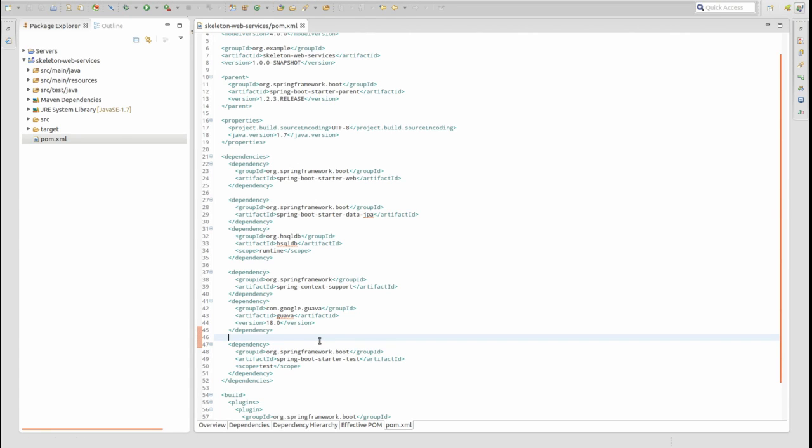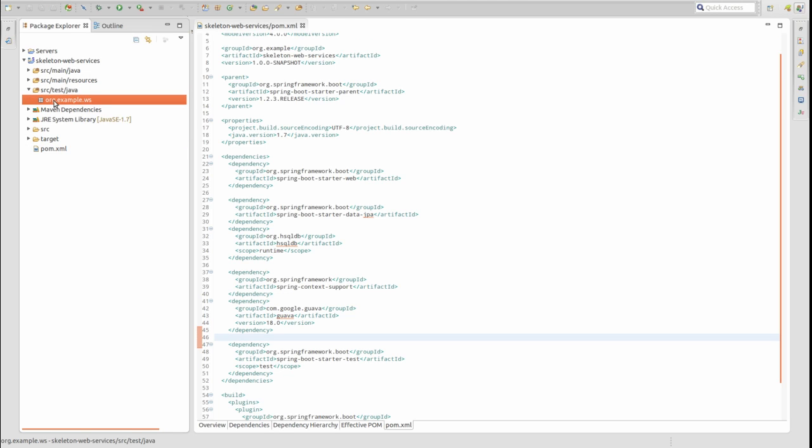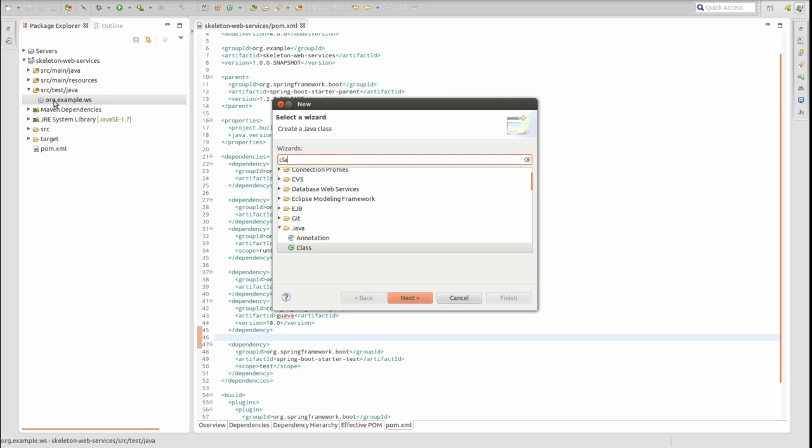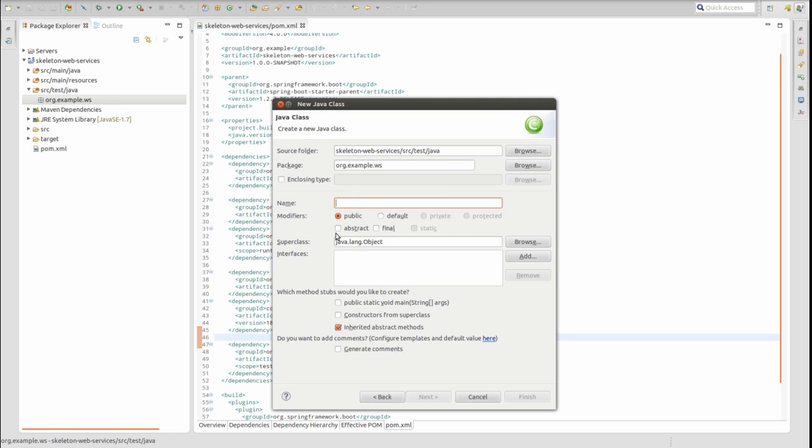Next, let's start to build out the Java classes to support unit testing. All project test resources reside in the source test directory structure. This provides a clean separation of test resources from the production application resources. In the source test Java directory, create a package named org.example.ws if it's not already created by the Maven Archetype Generator. In the org.example.ws package, create a new abstract class named AbstractTest.